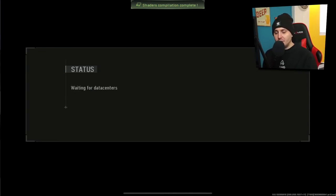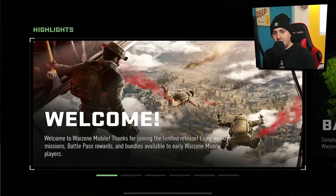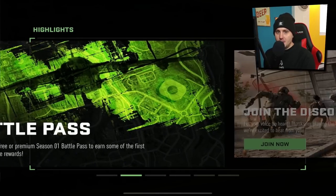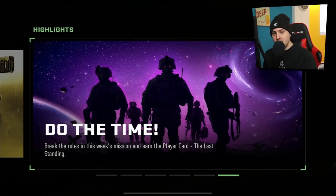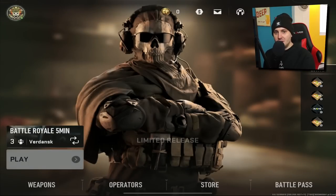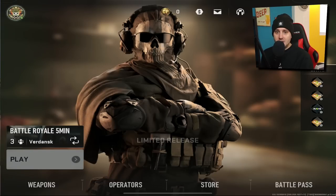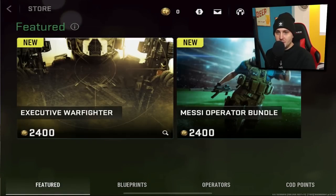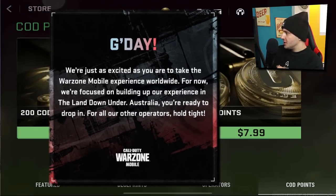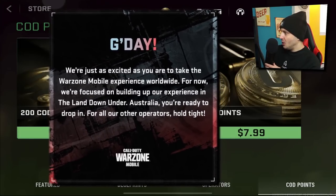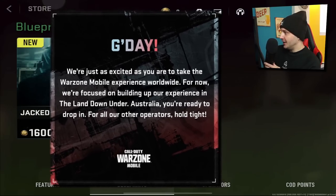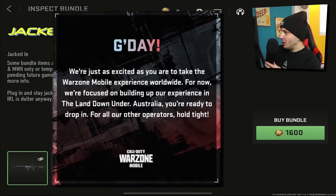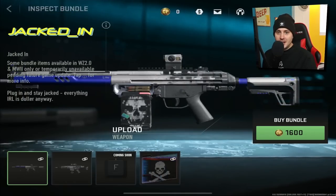Once you're in, you can see the whole lobby screen. Unfortunately you can't play yet — it's only available in Australia — but you can check out the operators, weapons, settings, and everything you need. On Twitter, the Call of Duty Warzone Mobile account recently tweeted that iOS will be available soon, saying they're focused on building up the experience in Australia first, and for all other operators to hold tight.